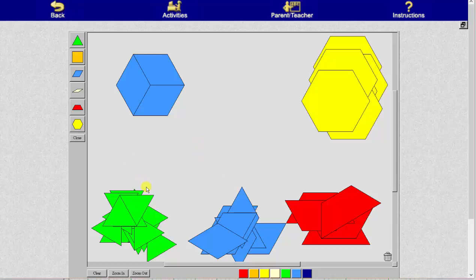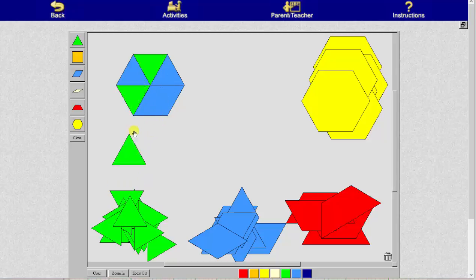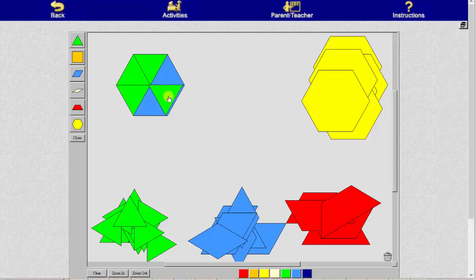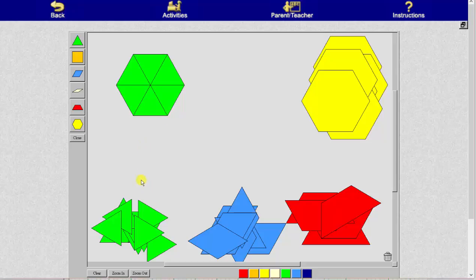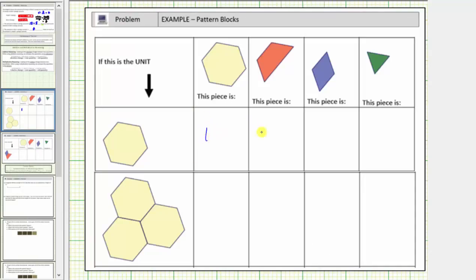Now we'll determine how many green pattern blocks it takes to make one unit. It takes six green pattern blocks to make one whole unit, and therefore each green pattern block equals one-sixth. So we have one, one-half, one-third, and one-sixth.